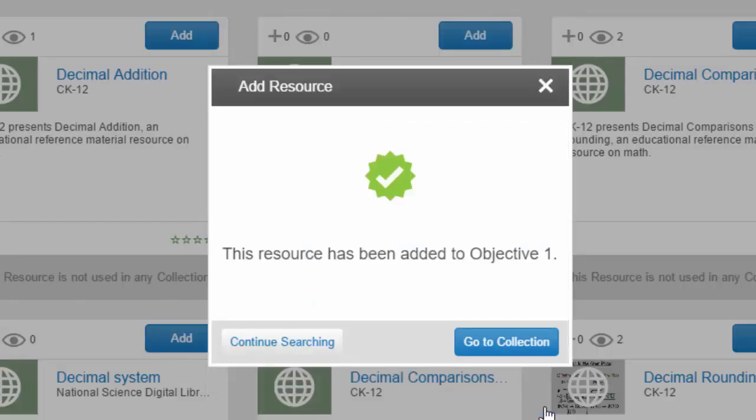Well done — we've now got our first OER into one of our Guru collections.